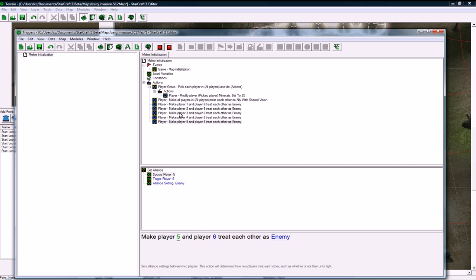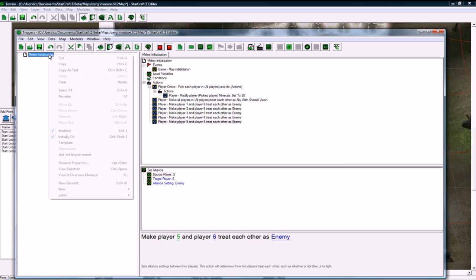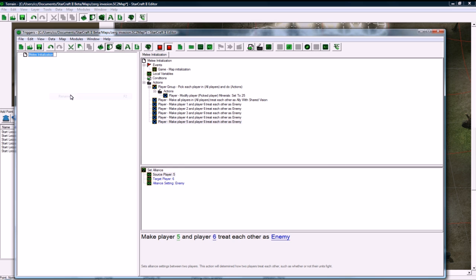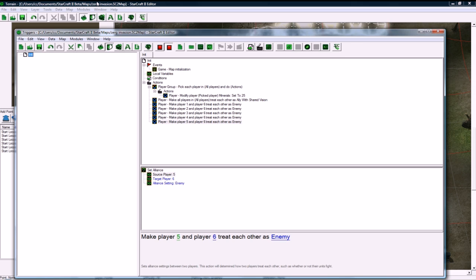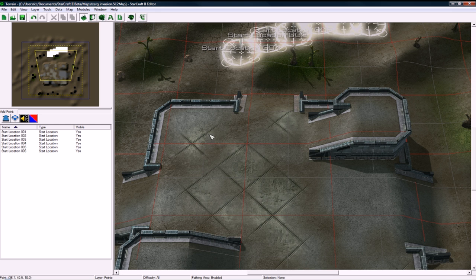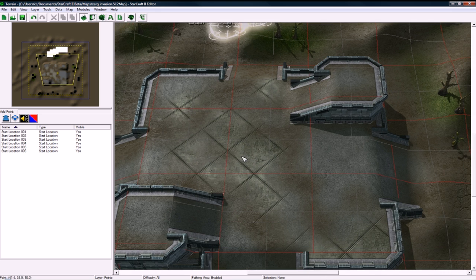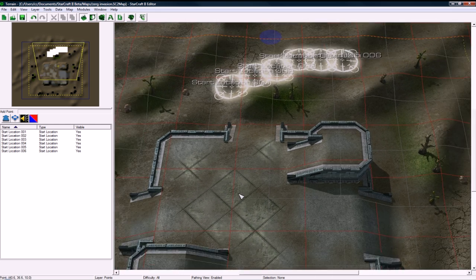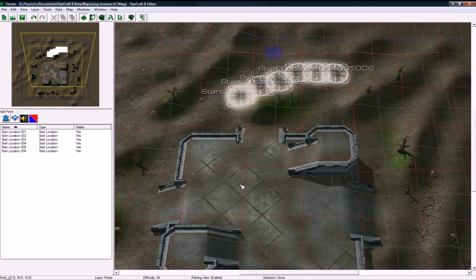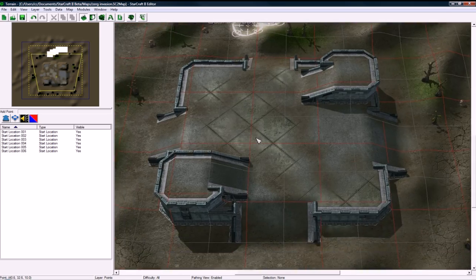So I think that's all we need to do for now. That's going to conclude this tutorial but in the next one, let me just rename this, in the next one we're going to do the data editor which hopefully I can fit into 10 minutes but stuff always pops up. Part three will be triggers probably. So yeah, I'll see you on the next tutorial.